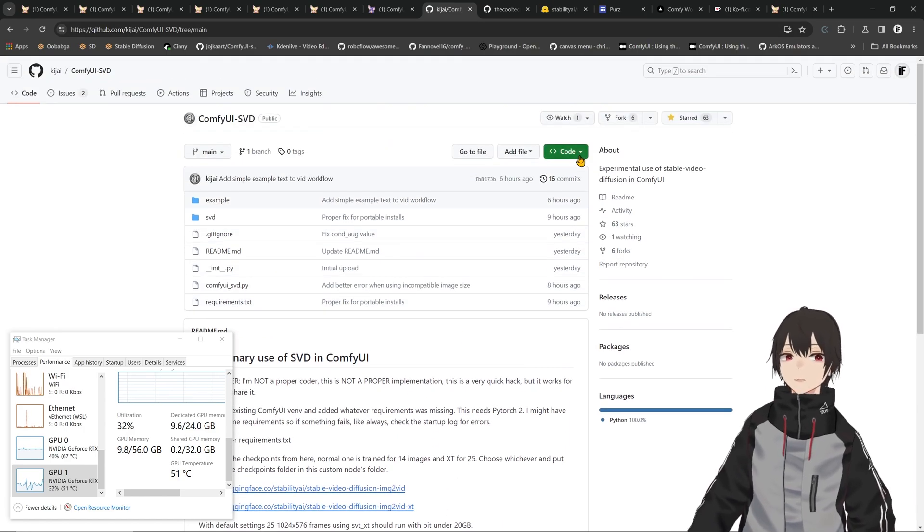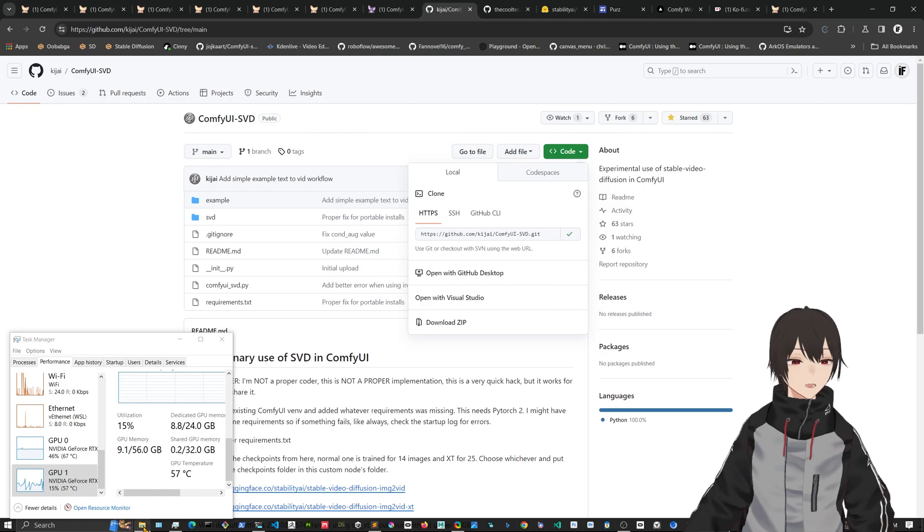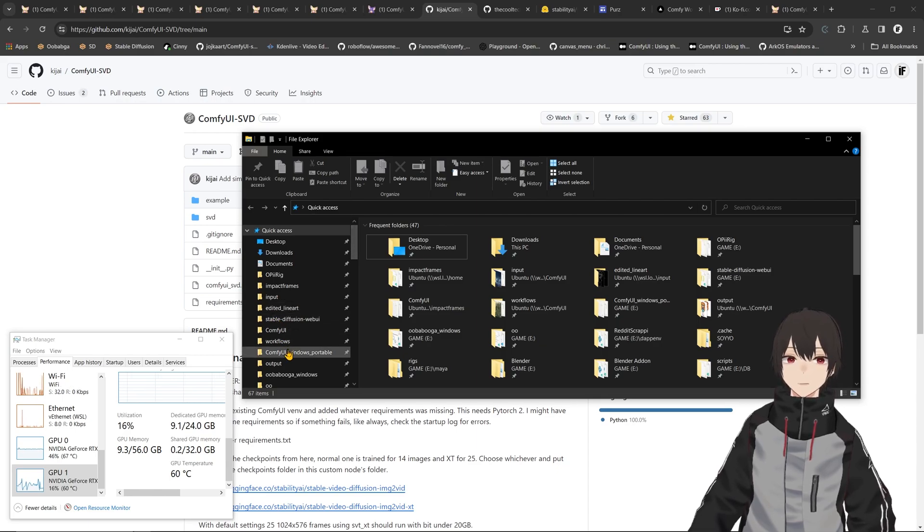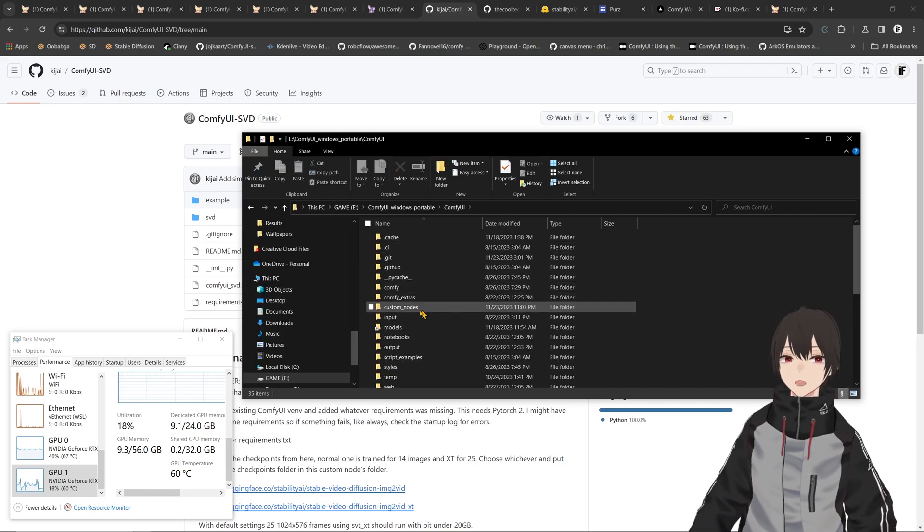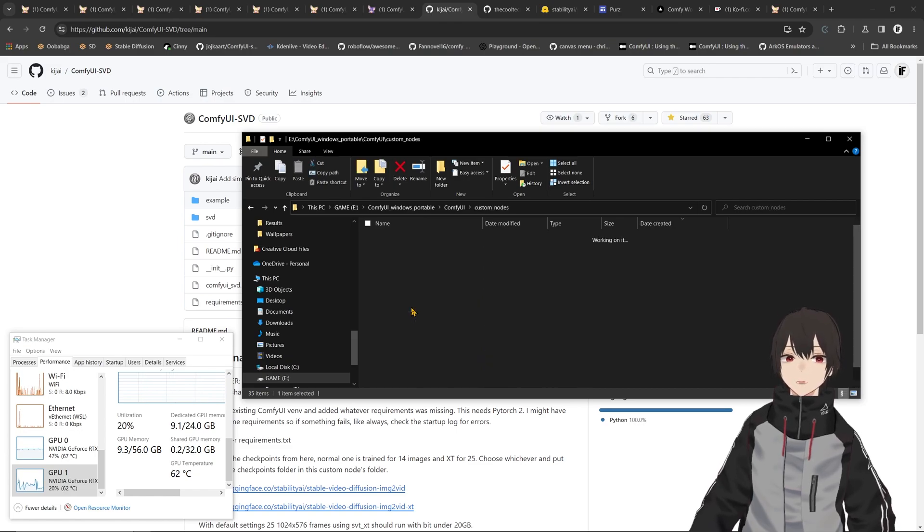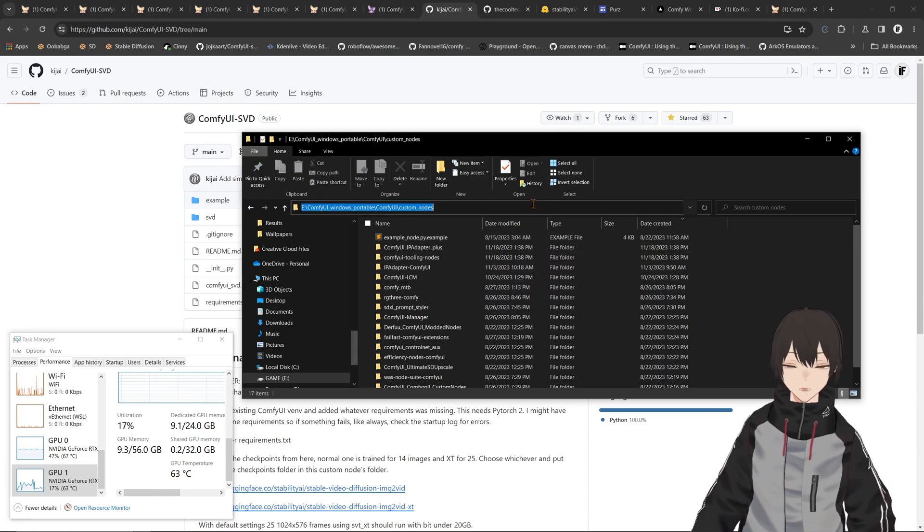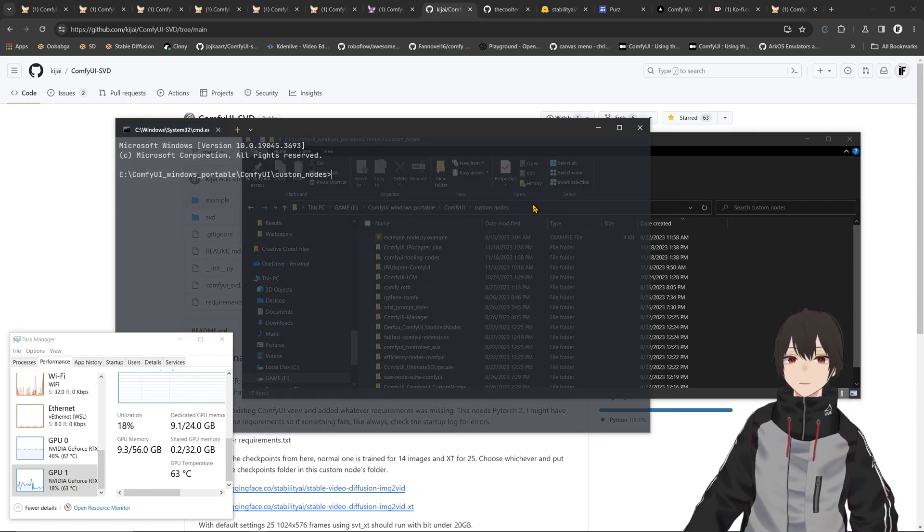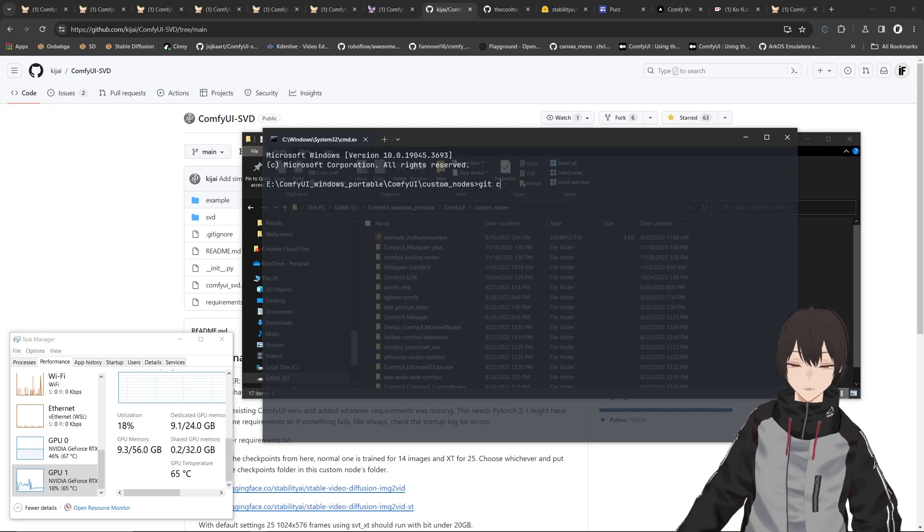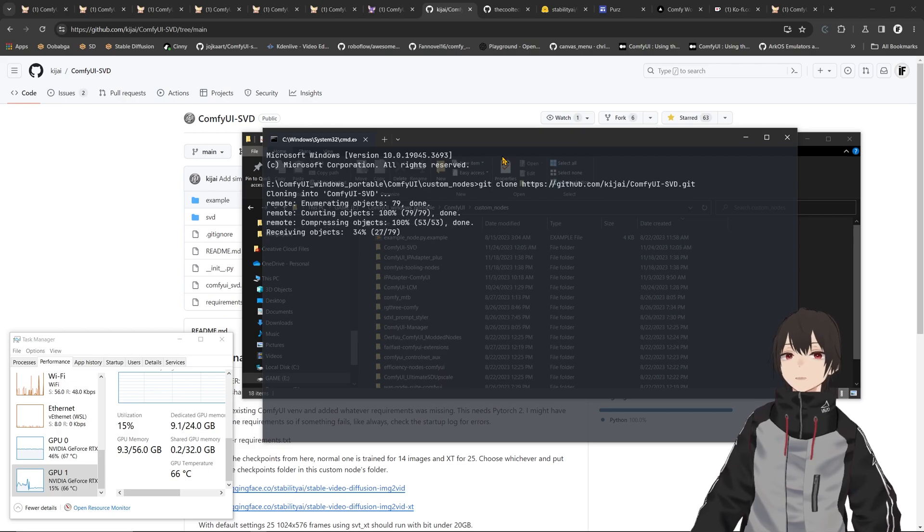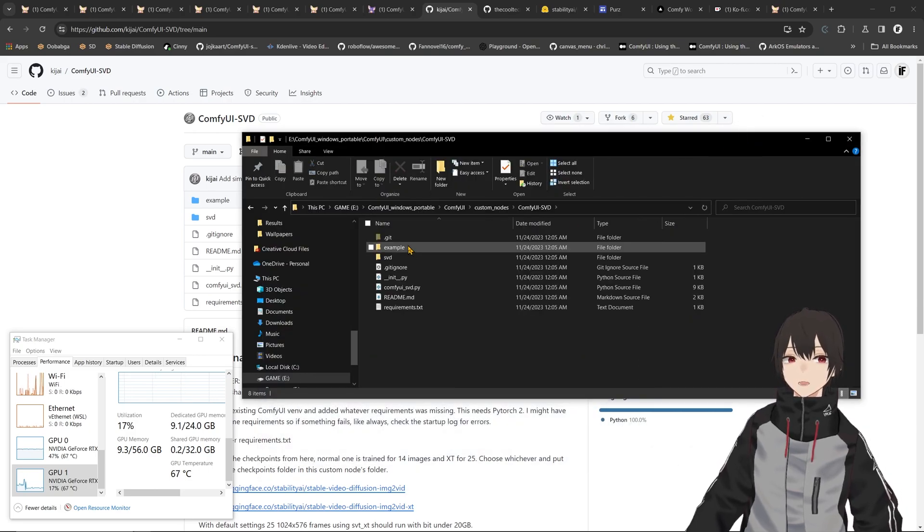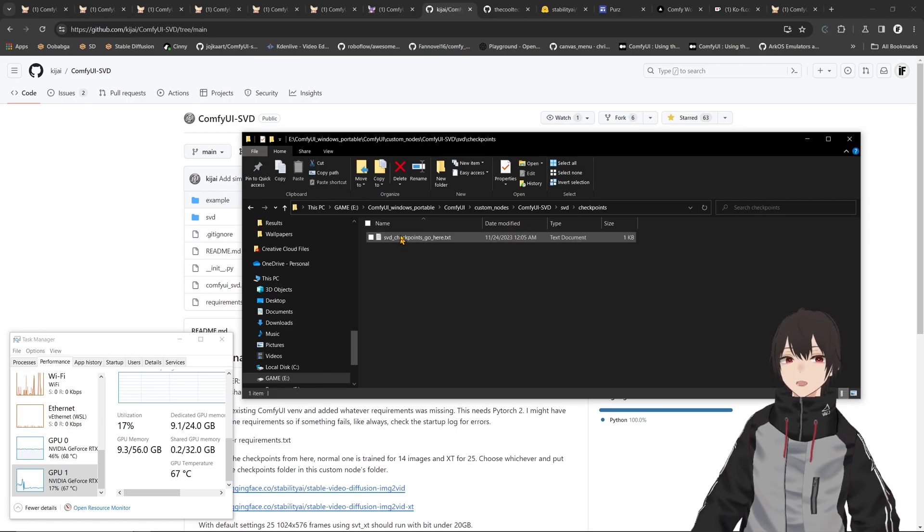Let's go and clone this into our ComfyUI and install this thing while it's rendering. We're going to go into ComfyUI Windows portable, ComfyUI, and then we have ComfyUI notes here. In here we can open a command prompt by typing cmd in the search bar. Now we can do git clone, paste that address that we got from the repo, and now we have it here. When you download the models, you put them in SVD checkpoints and they'll be here.